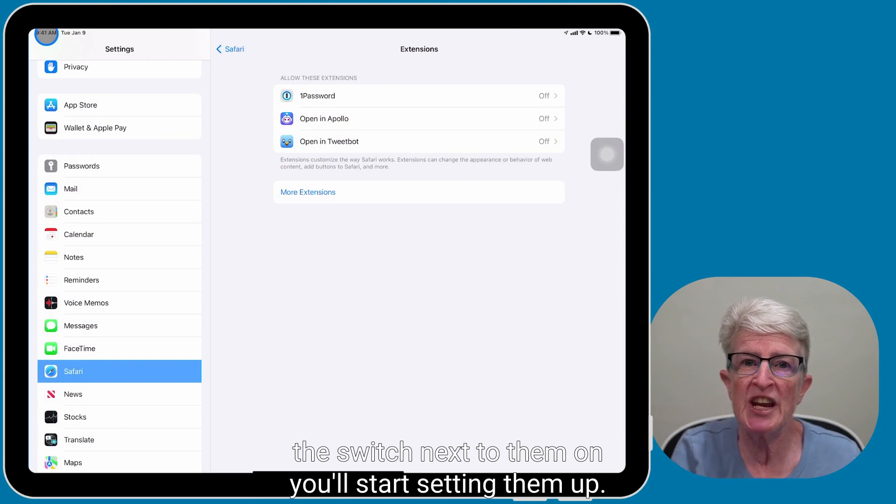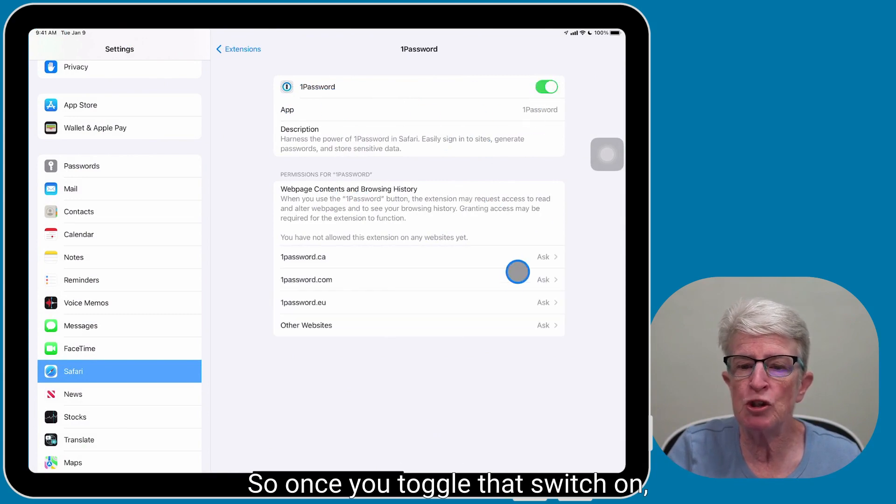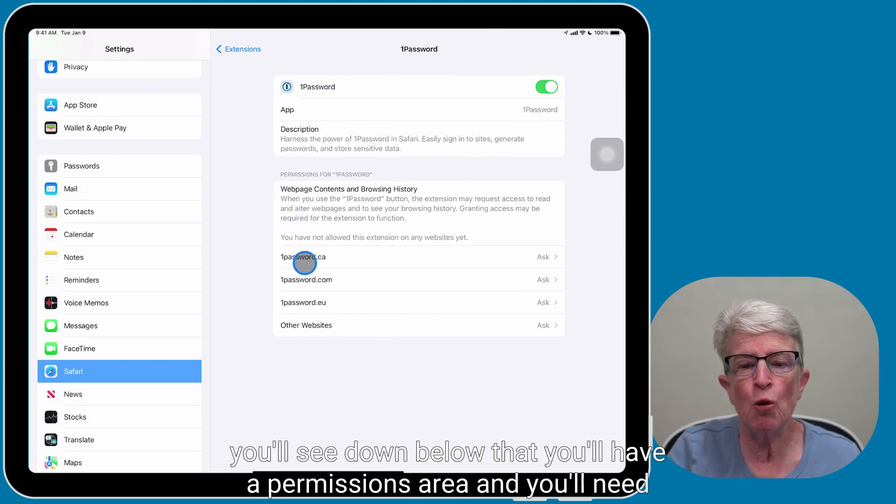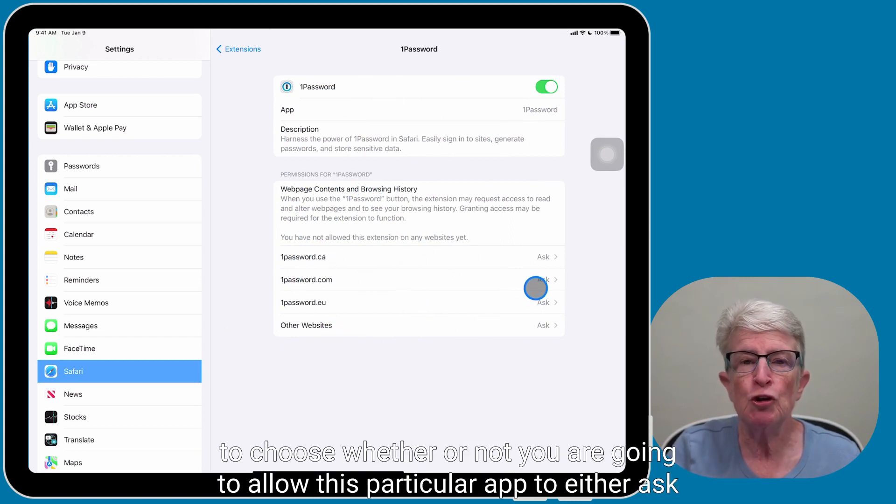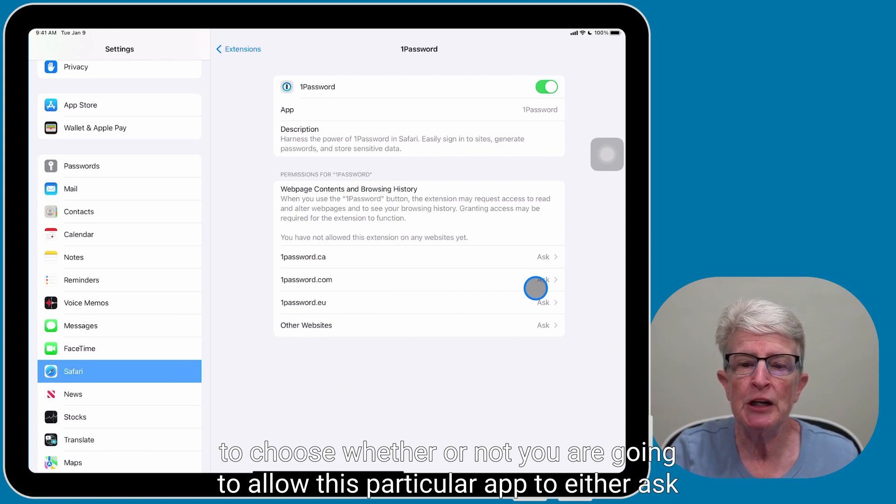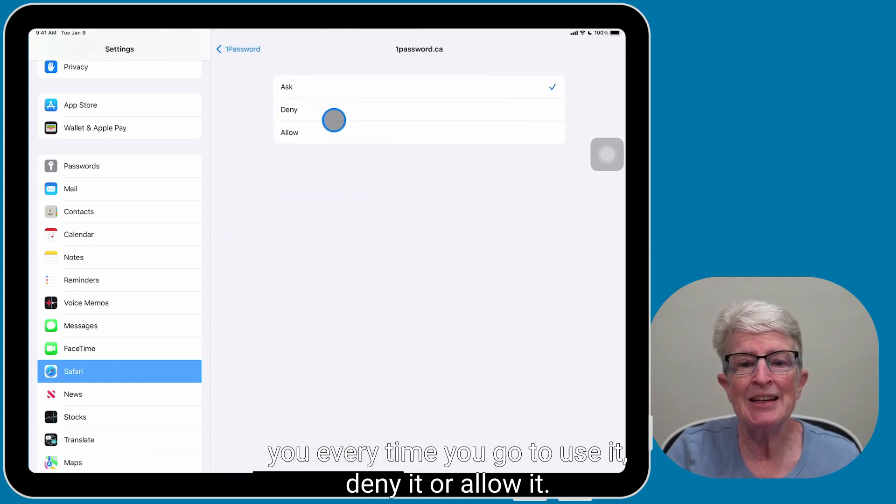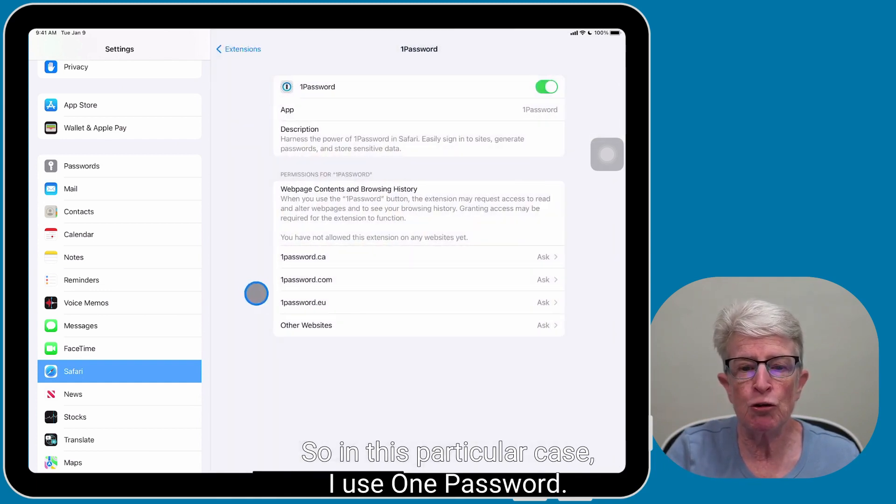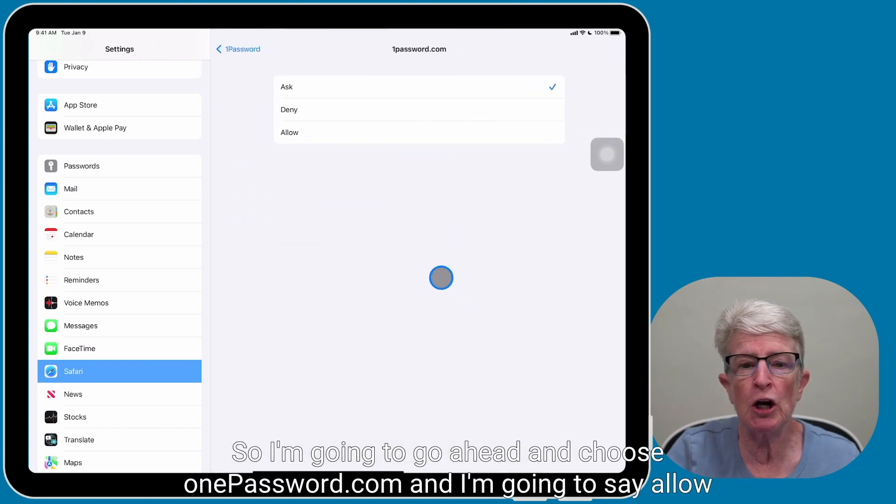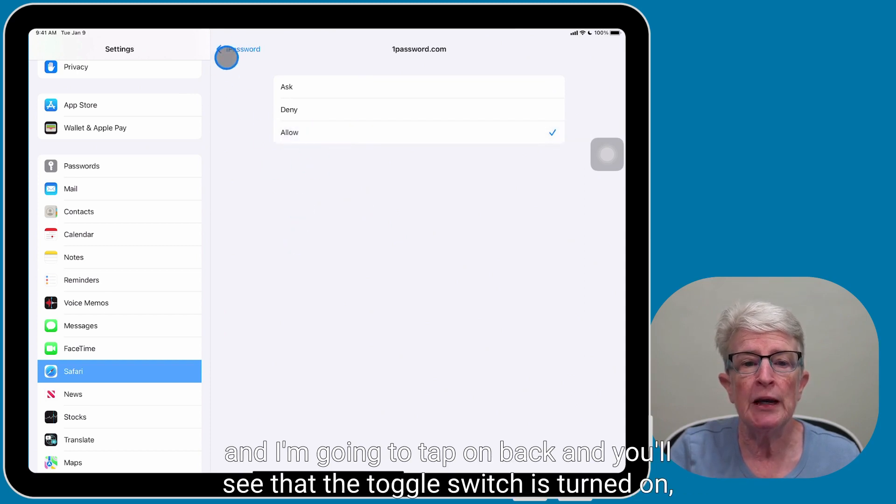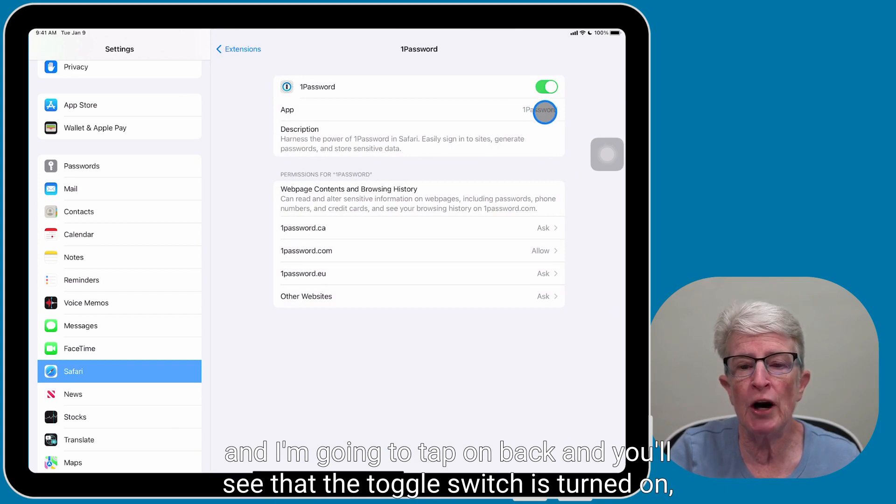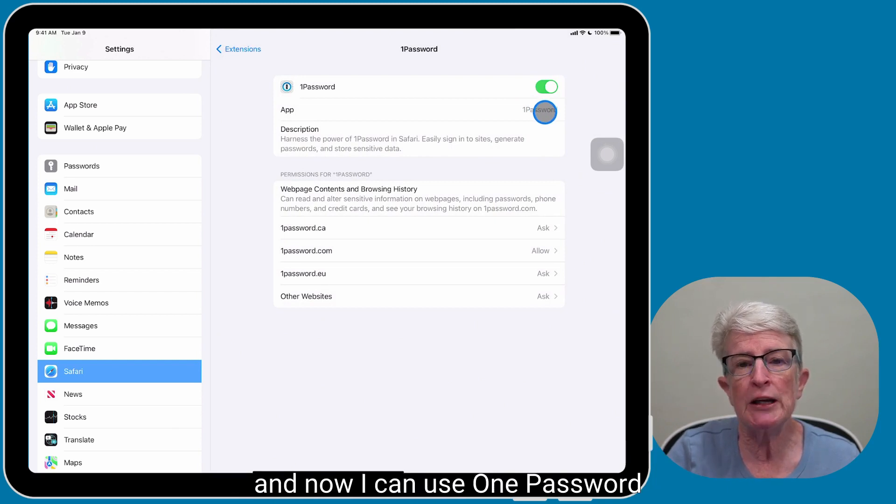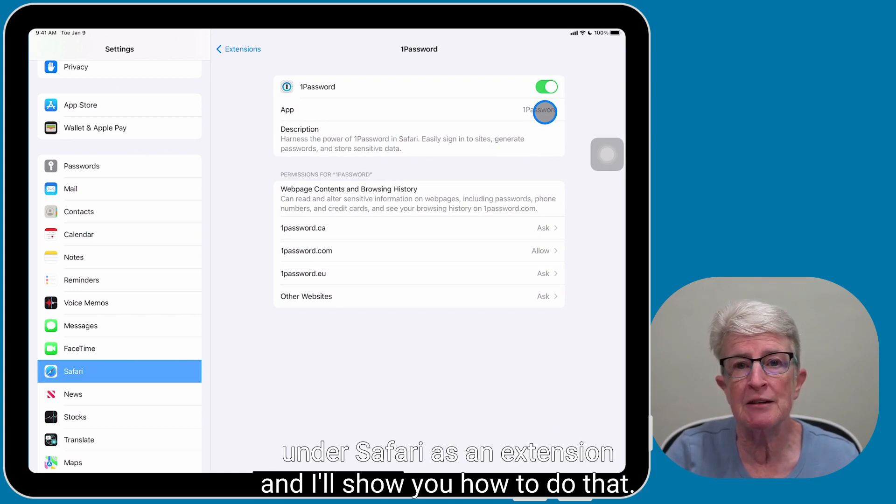Toggle the switch next to them on. You'll start setting them up, so once you toggle that switch on, you'll see down below that you'll have a permissions area, and you'll need to choose whether or not you are going to allow this particular app to either ask you every time you go to use it, deny it, or allow it. So in this particular case, I use 1Password, so I'm going to go ahead and choose 1Password.com, and I'm going to say Allow, and I'm going to tap on back, and you'll see that the toggle switch is turned on, and now I can use 1Password under Safari as an extension, and I'll show you how to do that.